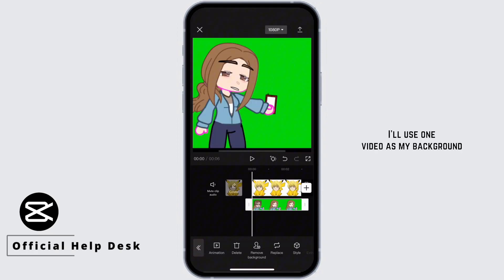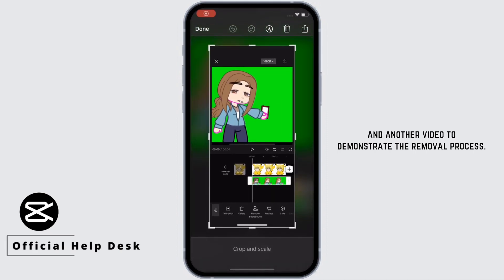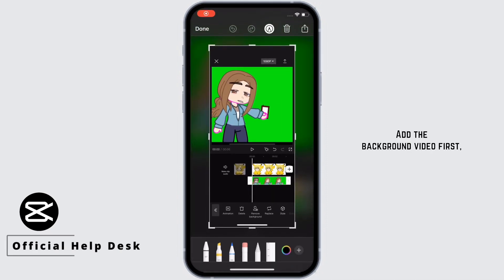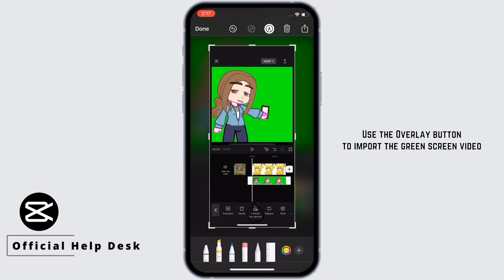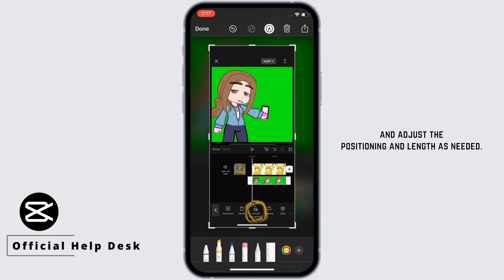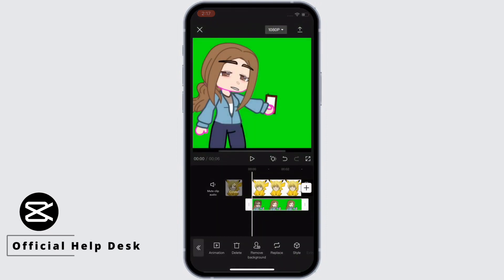I'll use one video as my background and another video to demonstrate the removal process. Add the background video first, followed by the green screen video. Use the overlay button to import the green screen video and adjust the positioning and length as needed.